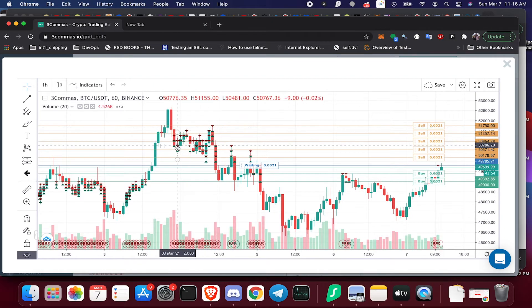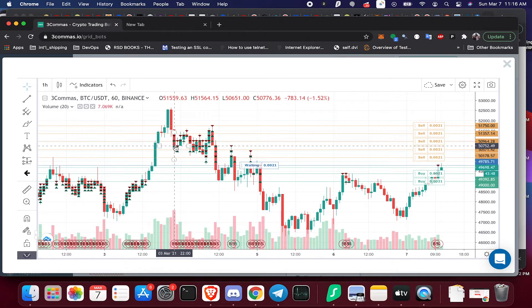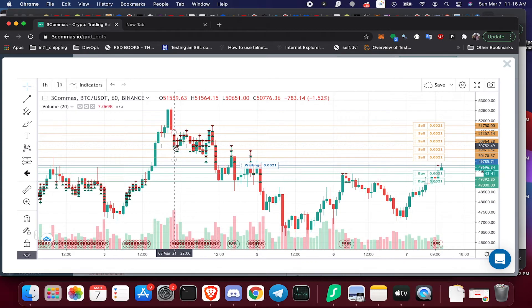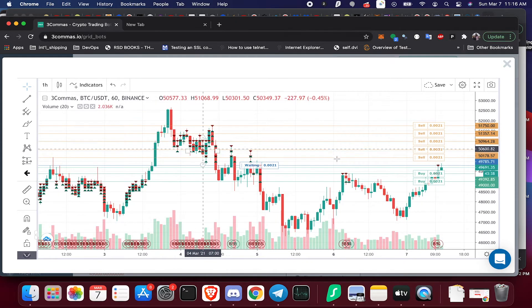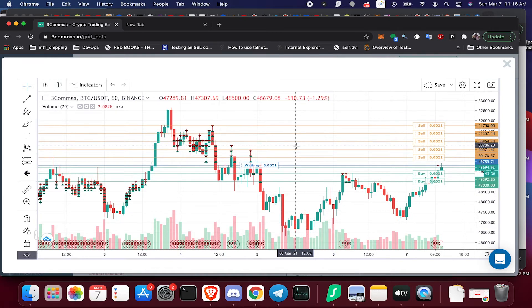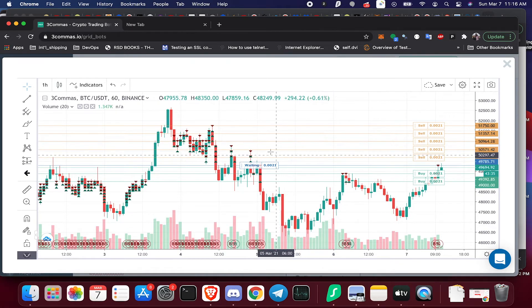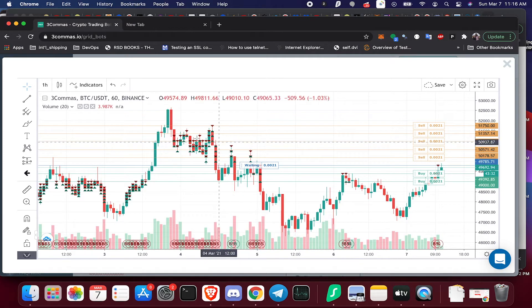So the important thing to note here when you're setting up your grid bot first is, what are the size of the moves? Is this a very volatile chart or is it making all these smaller moves and I need to set the grids to be really tight? So the spacing that I have here is about half a percent.